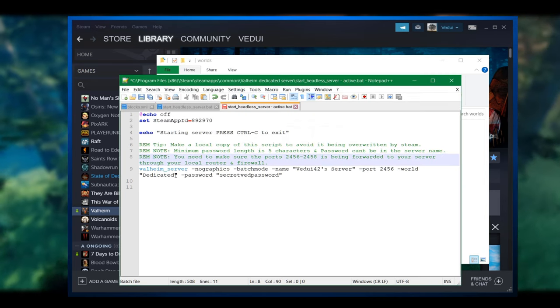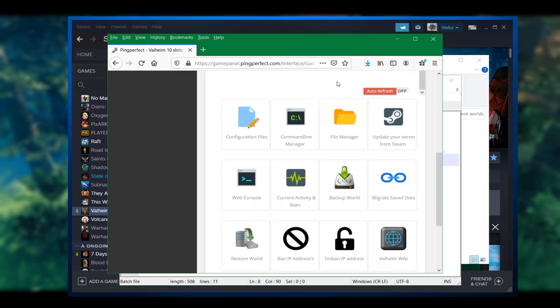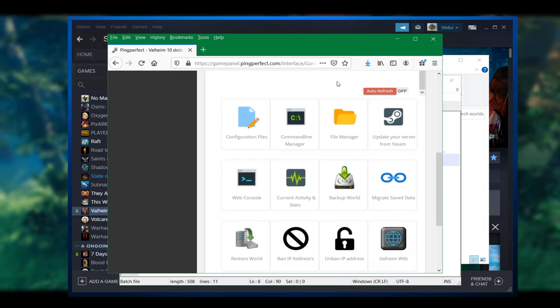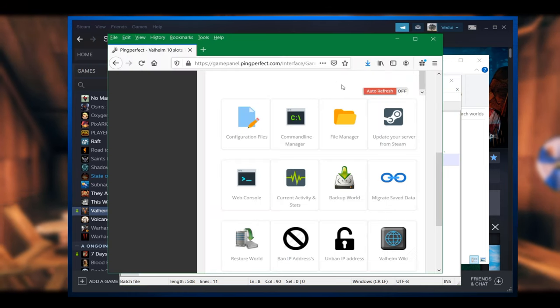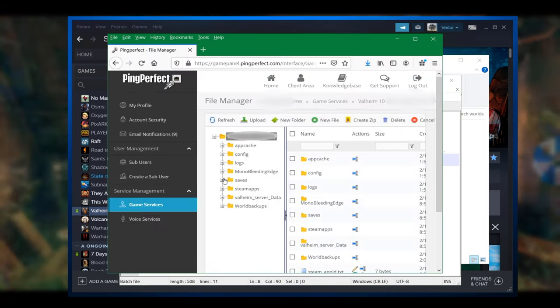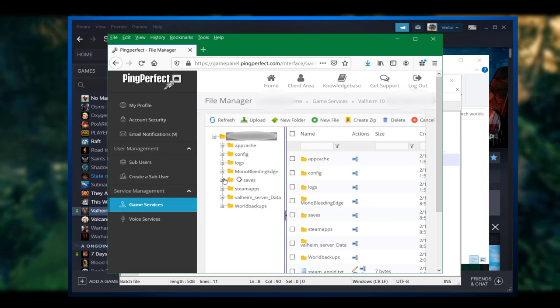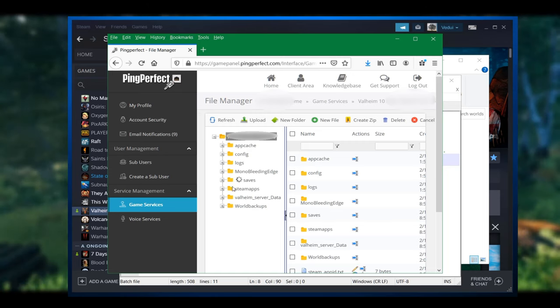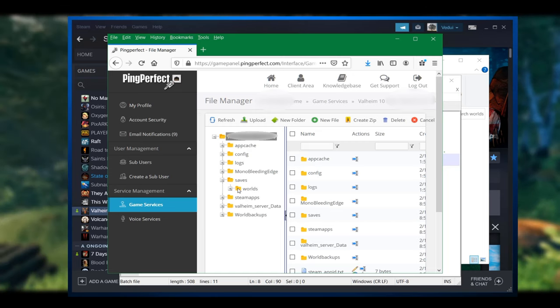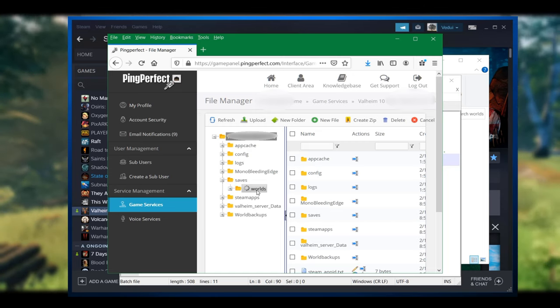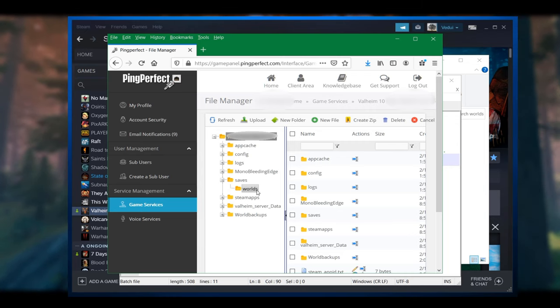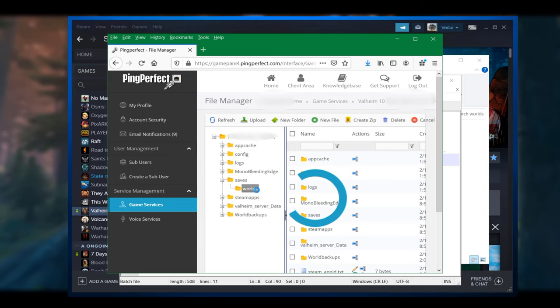But what if you're running a hosted server? Almost as simple. Two steps. Go to the file manager, click that. Once you're there, locate saves and down to worlds, which again is a similar structure that you just saw.